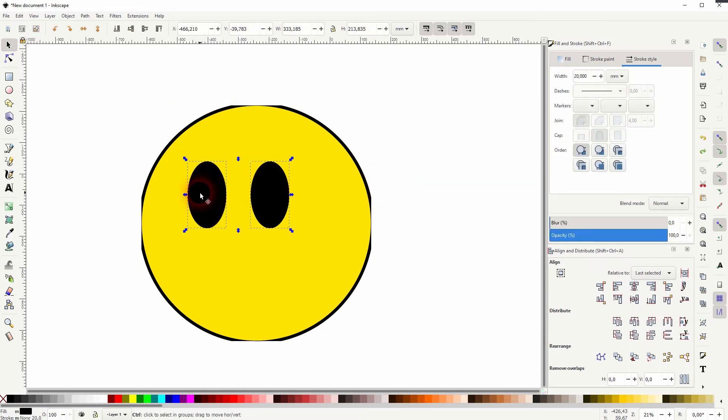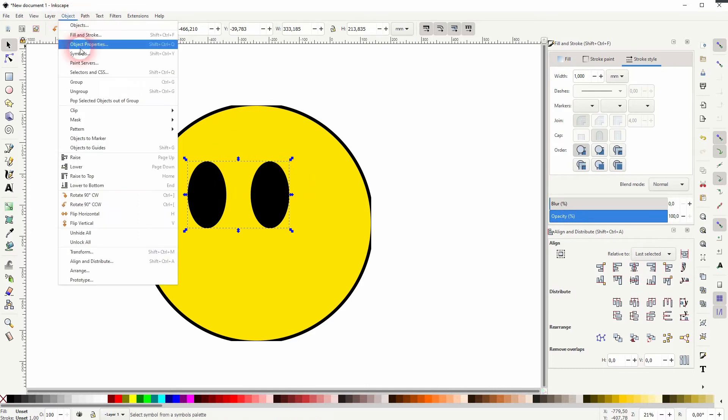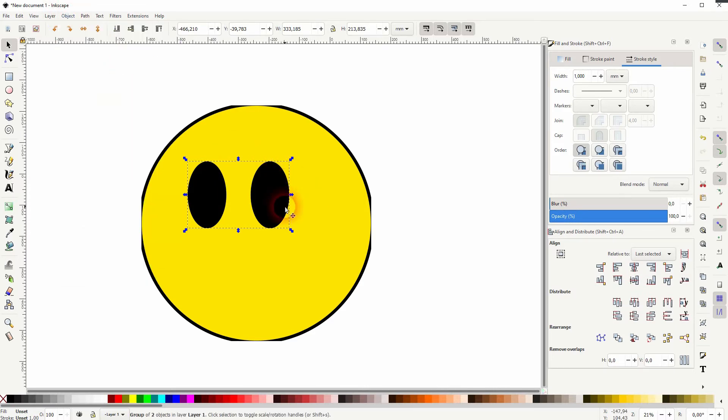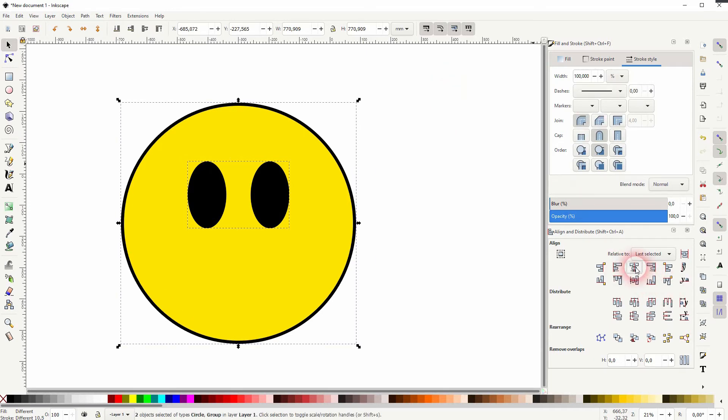I select it all, and if I align it now, the two eyes are treated as one object. So that's what you most often need the group function for. You can press Ctrl+Shift+G to ungroup it, or go to Object and ungroup it. Let me complete this smiley design with the mouth.